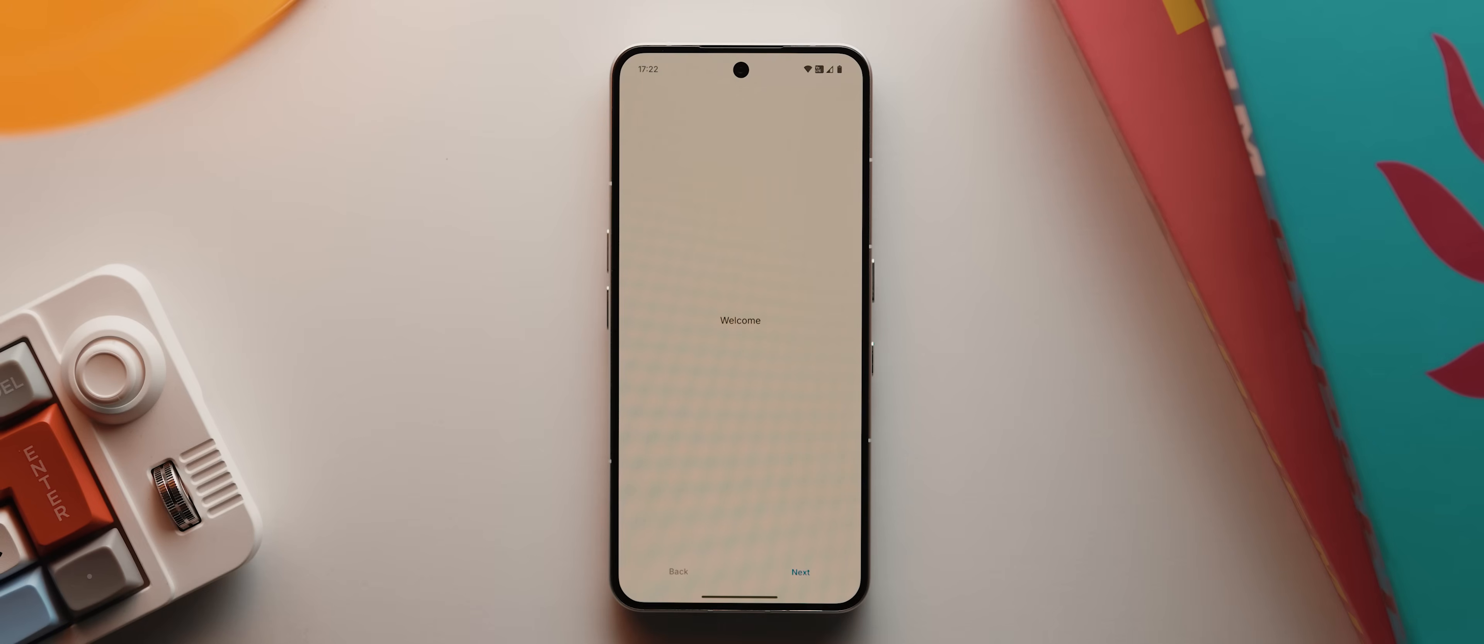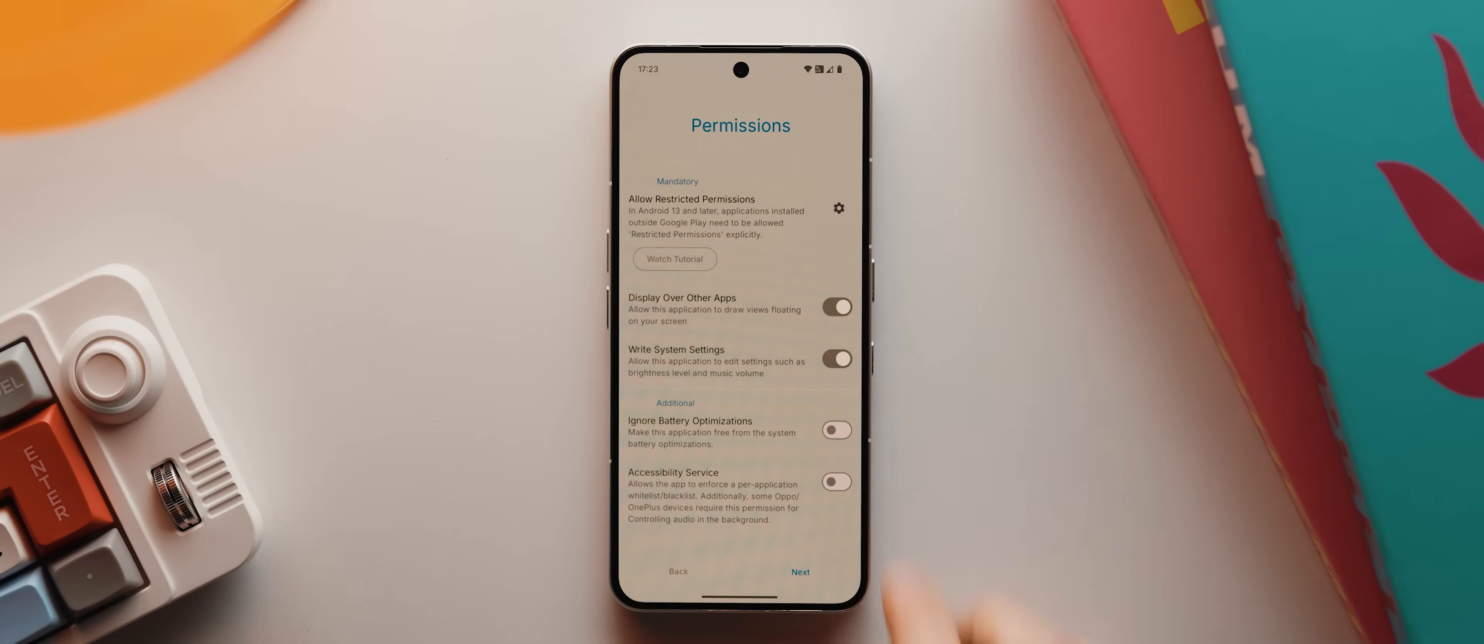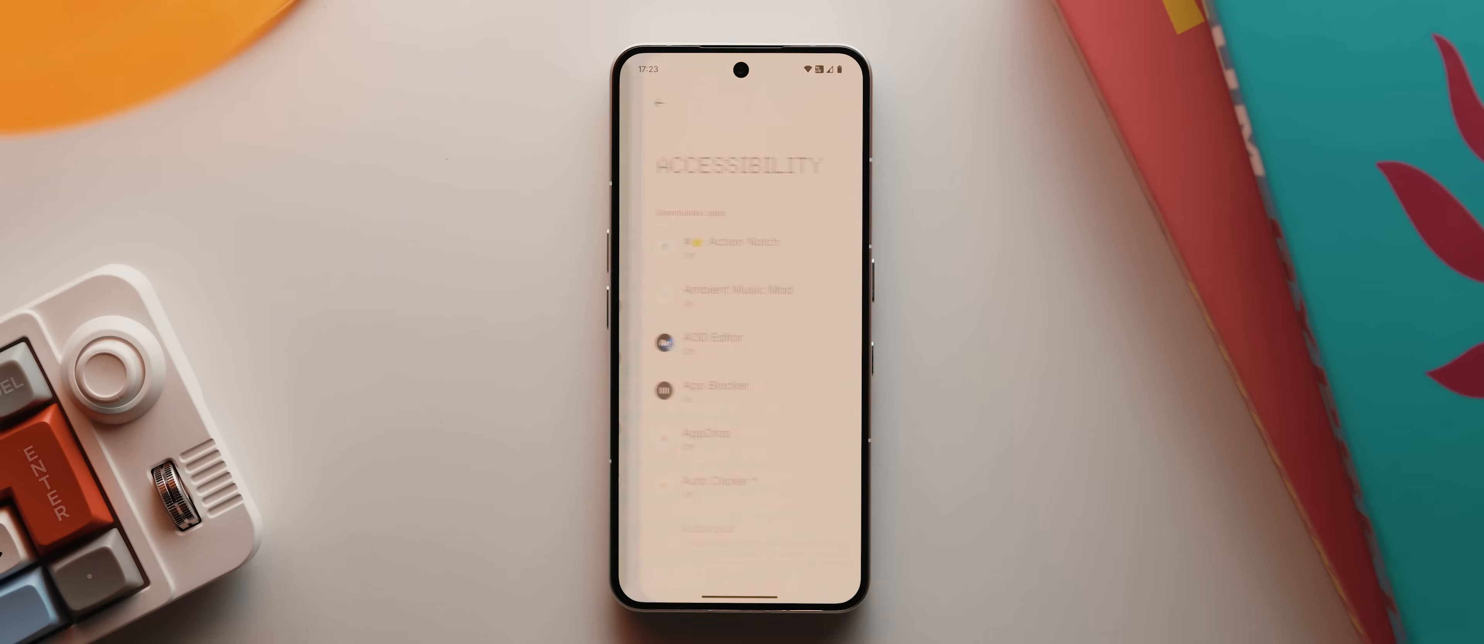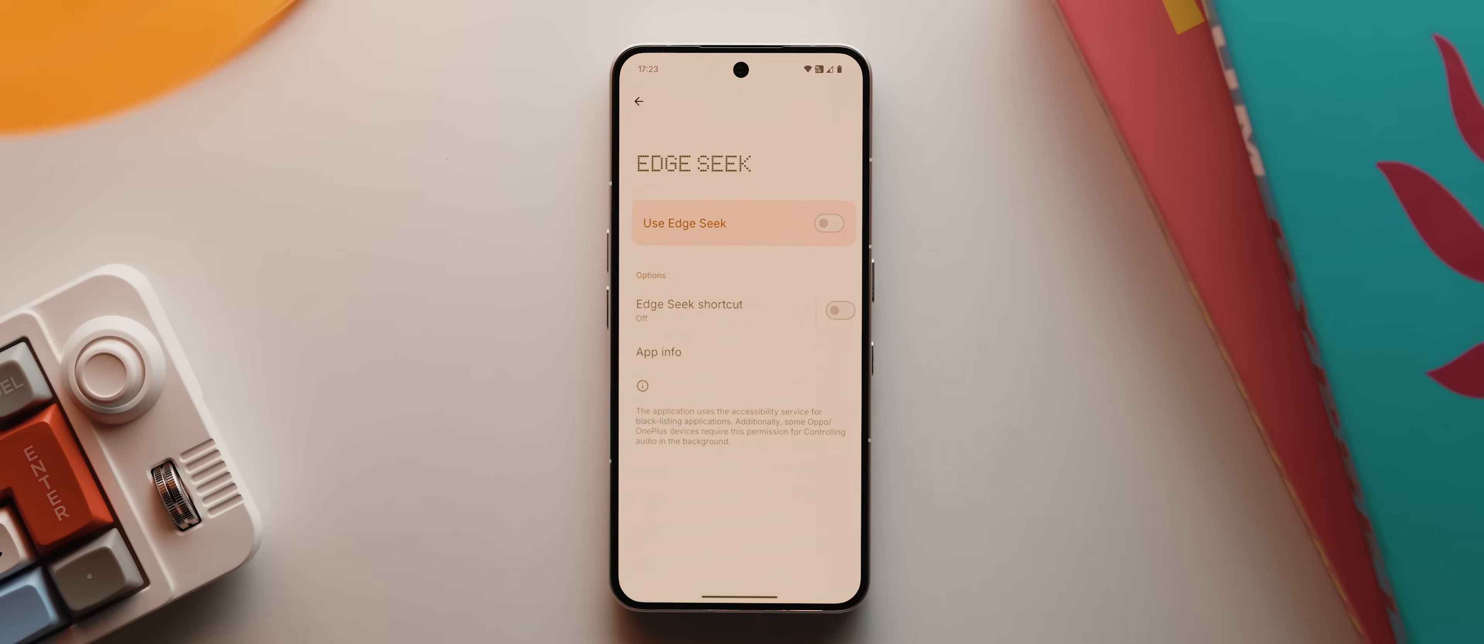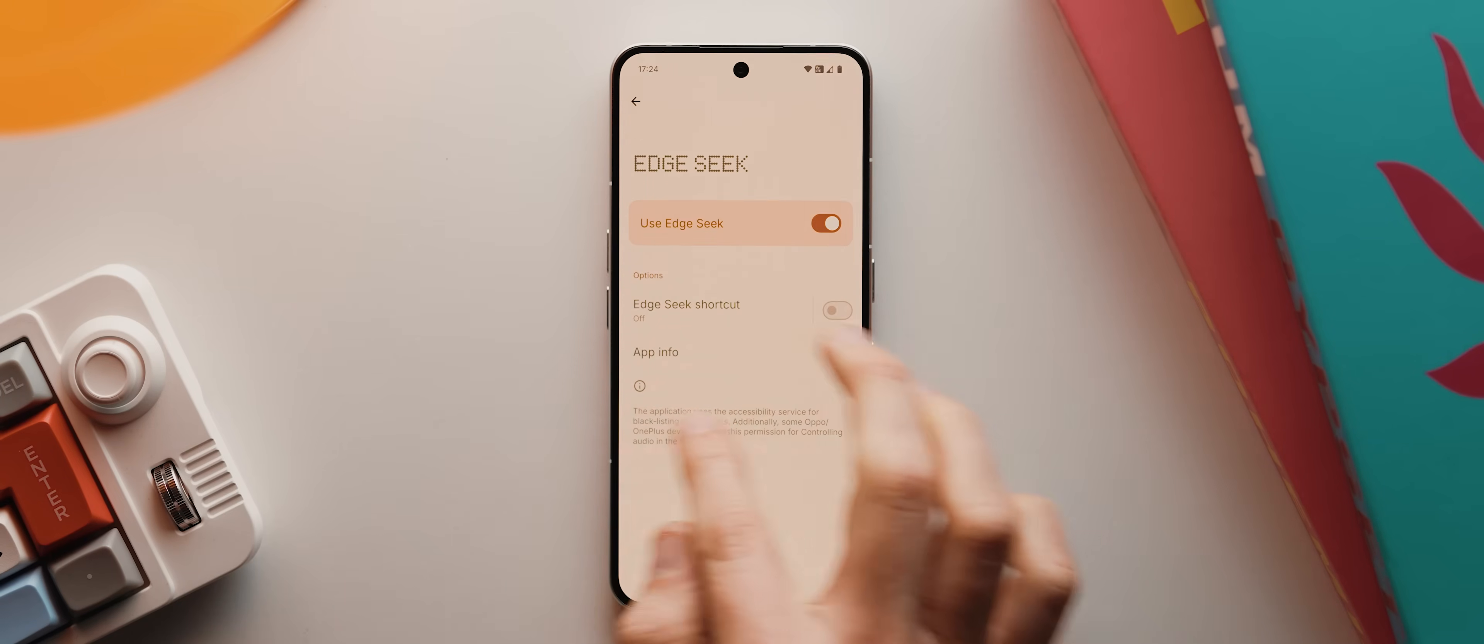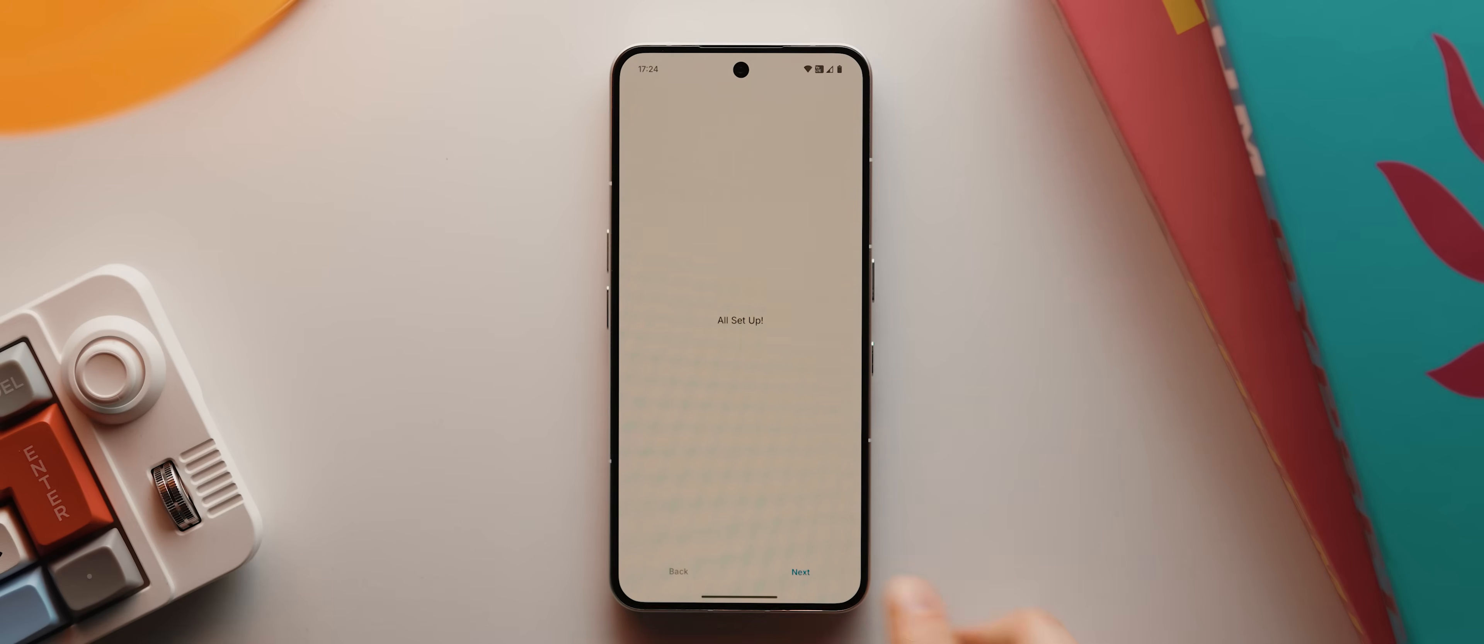From there, we'll tap next, then I need to toggle this right system settings toggle on. So I'll tap that, then toggle this on, then I'll come back and toggle this ignore battery optimizations and hit allow. Then I'll tap this accessibility service toggle, scroll down until I find the EdgeSeek app, then open it up, toggle it on, then tap allow. Then I'll come back twice and hit next, then I'm going to leave this page as is for the moment and hit next, then next again.